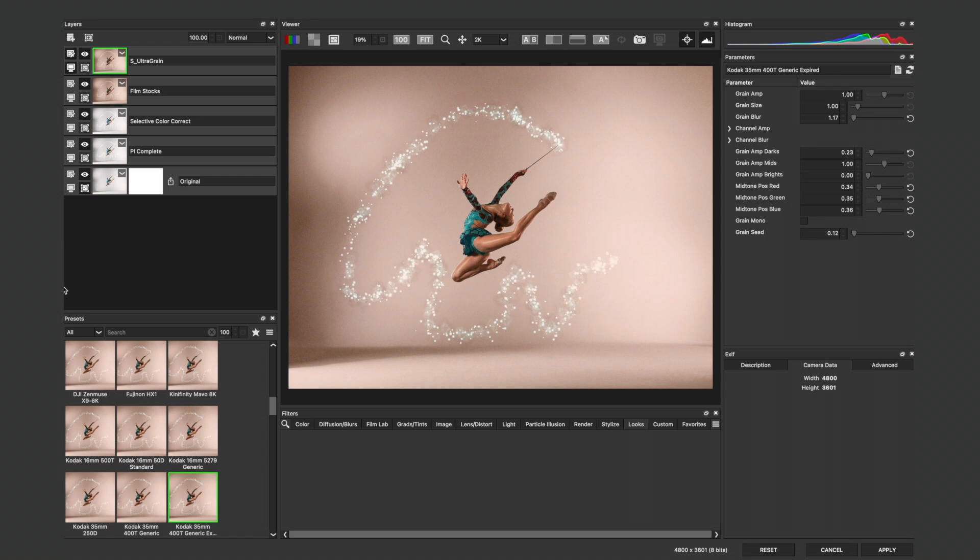I'm here inside of Boris FX Optics with a very simple setup of four effects, which I'd like to save as a look.